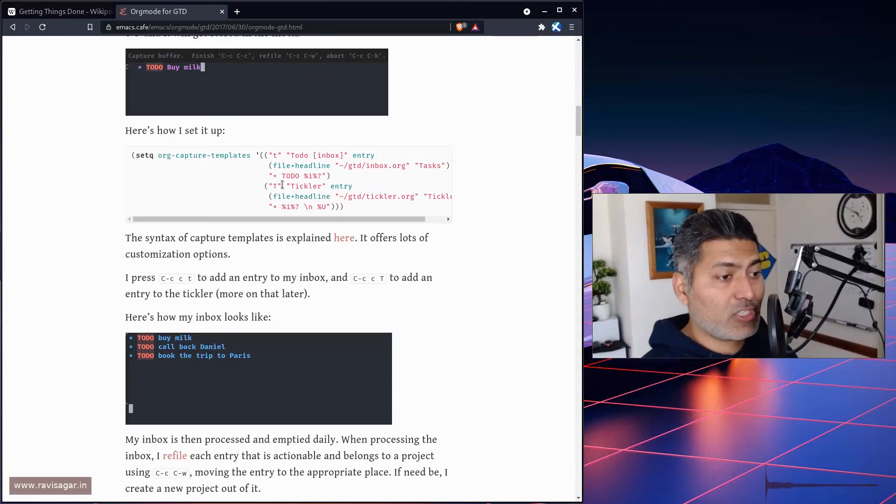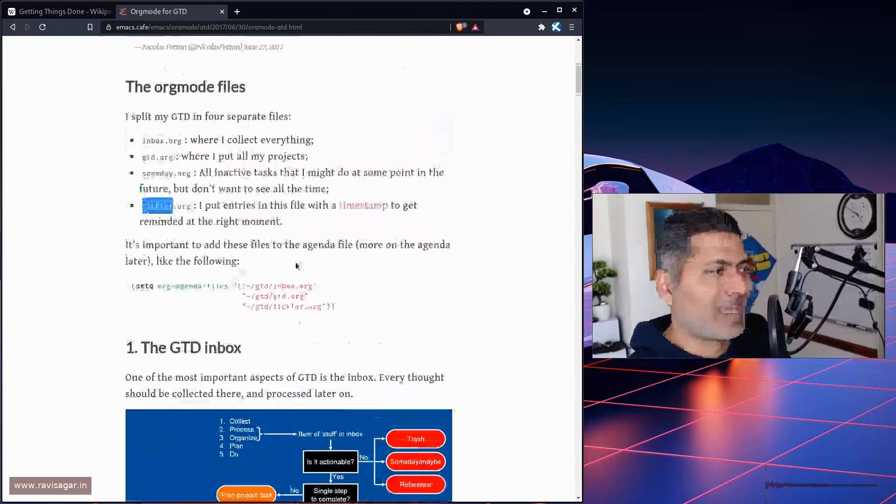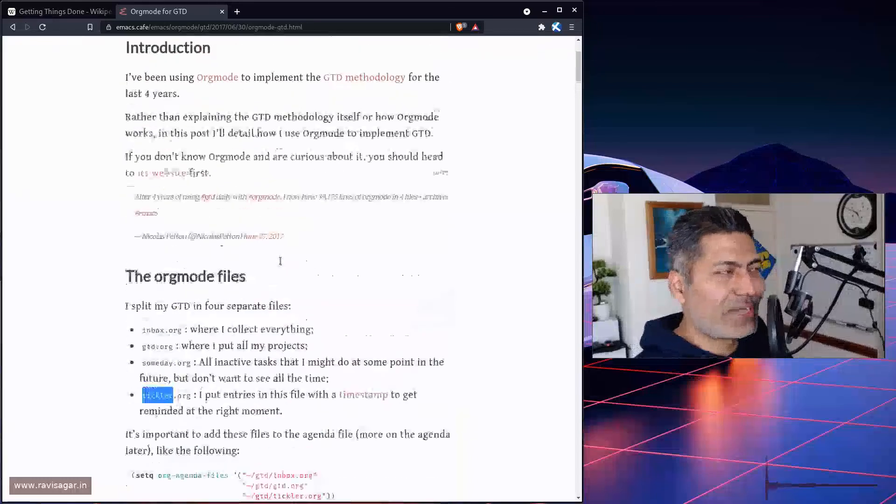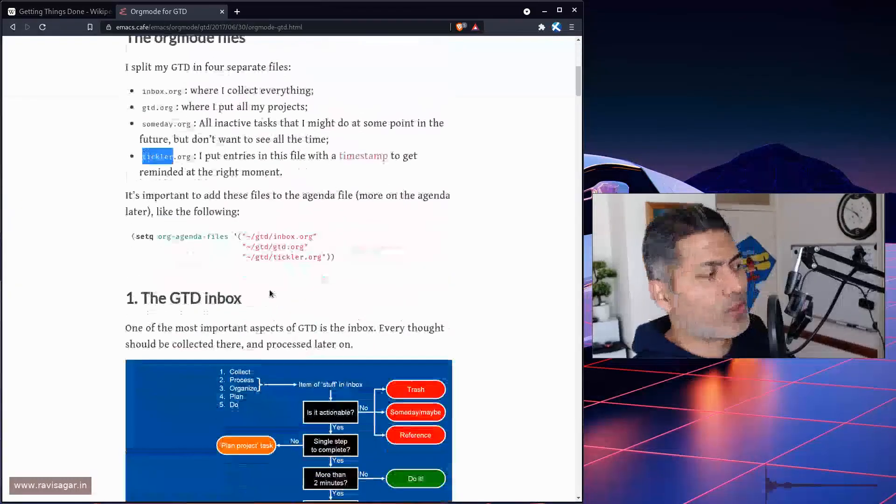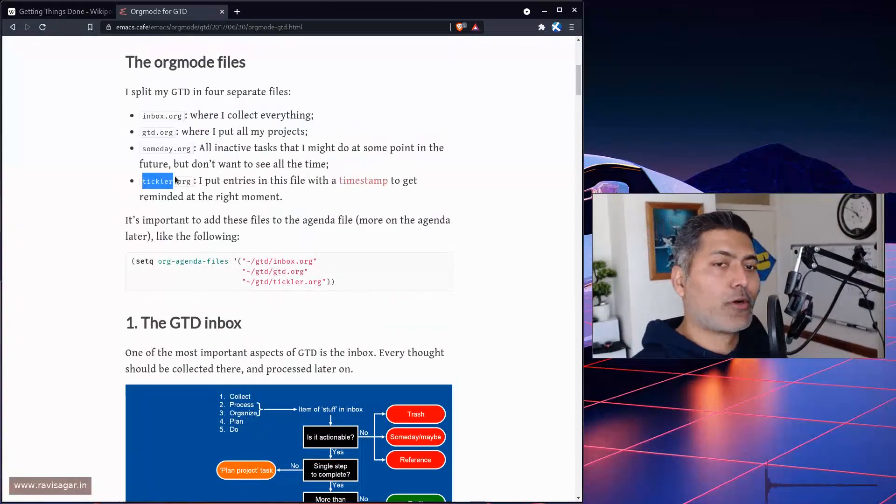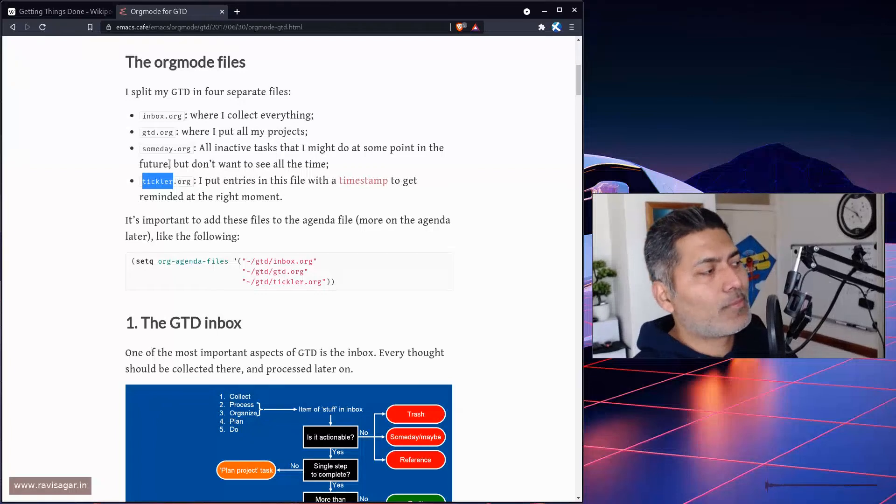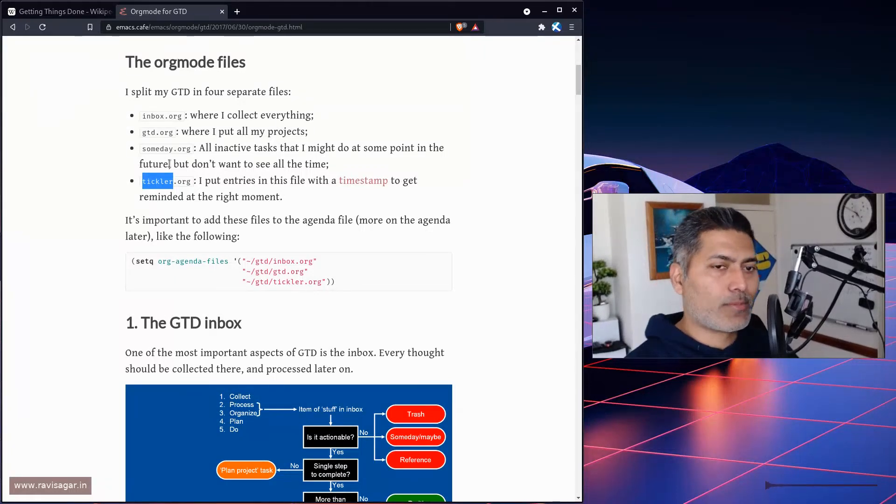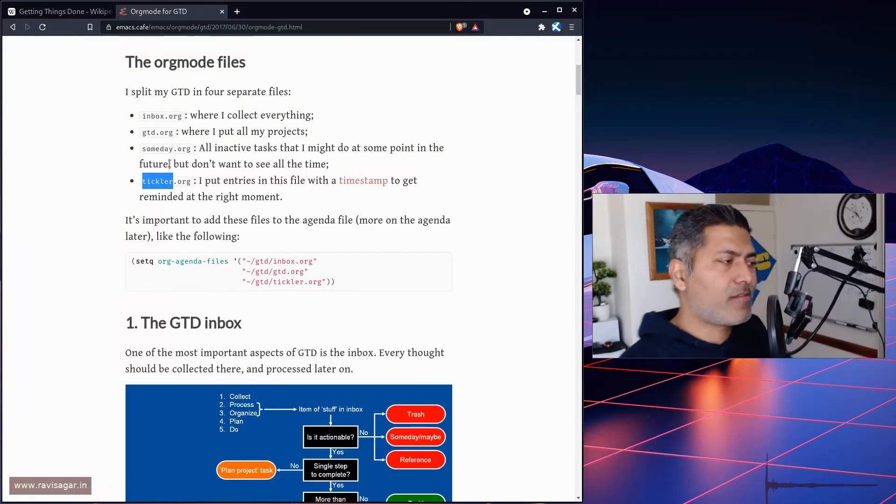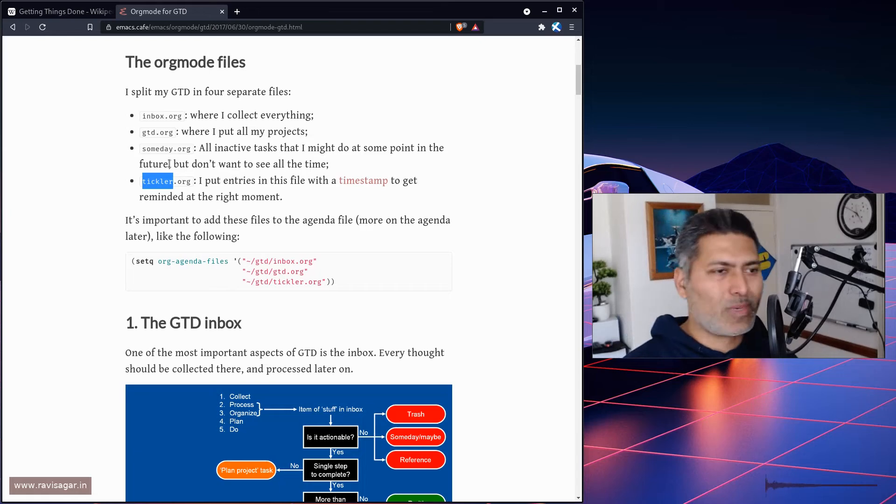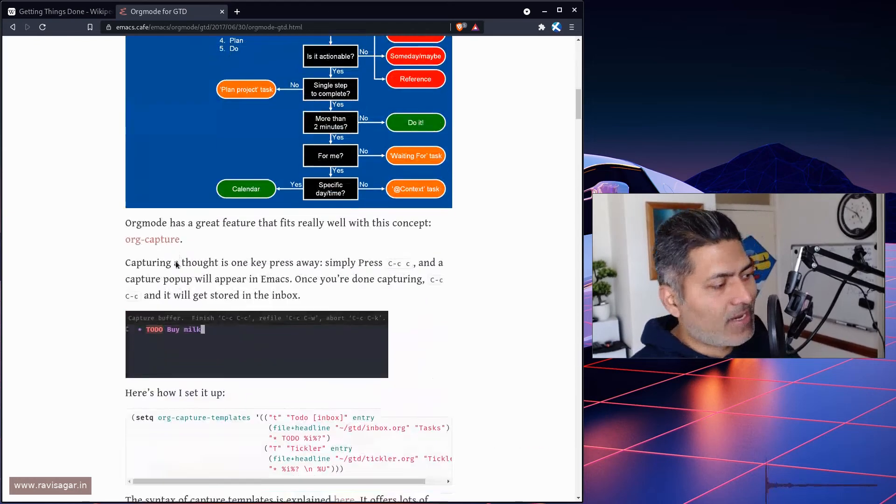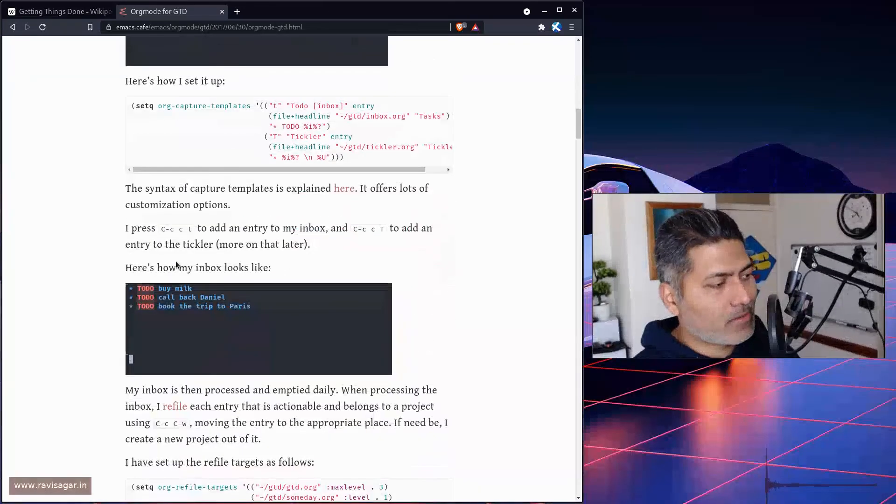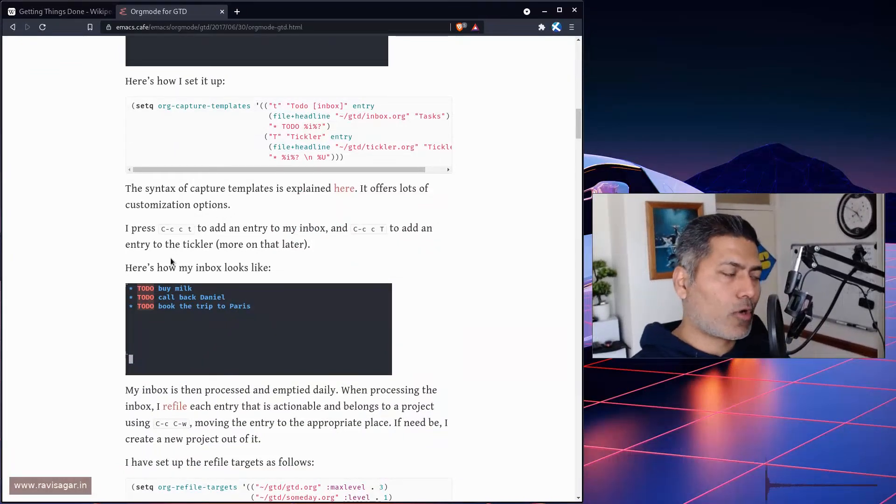I also use journaling. Yes, I do journal—not every day, but whenever I feel like it. I also have one more journal.org file. But mainly, if I talk about my core org files, they are normally three or four that I actively use.